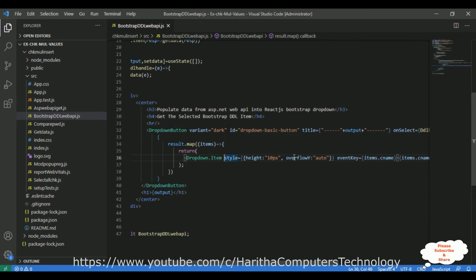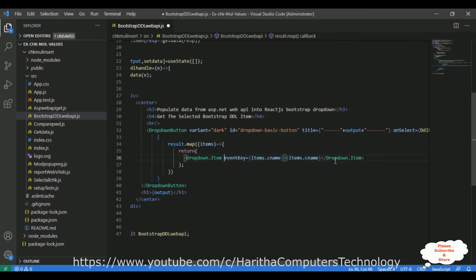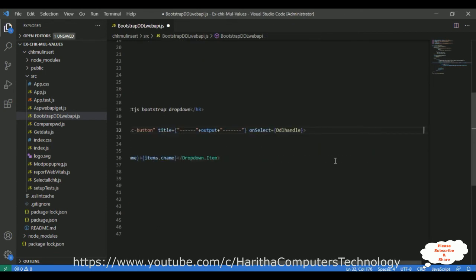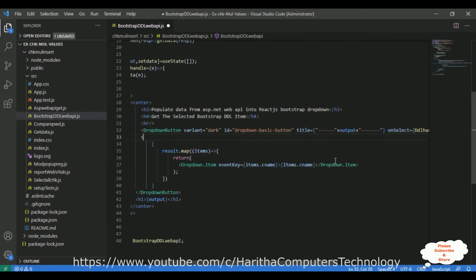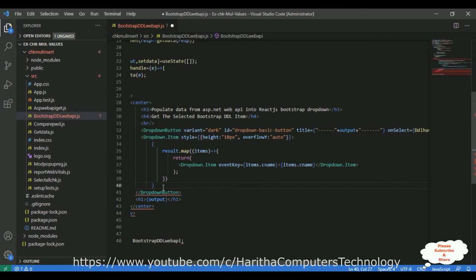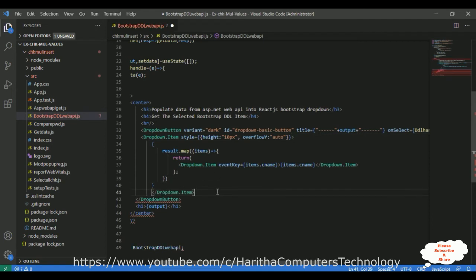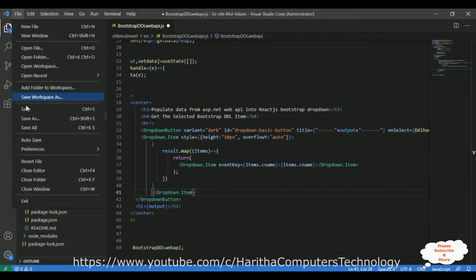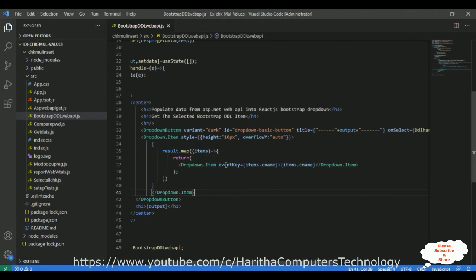So instead of adding the style here, I'm adding one more dropdown item — Dropdown.Item — with the style added here. I'm closing this dropdown item after the loop. Let's save this file — save all. We'll check the output.